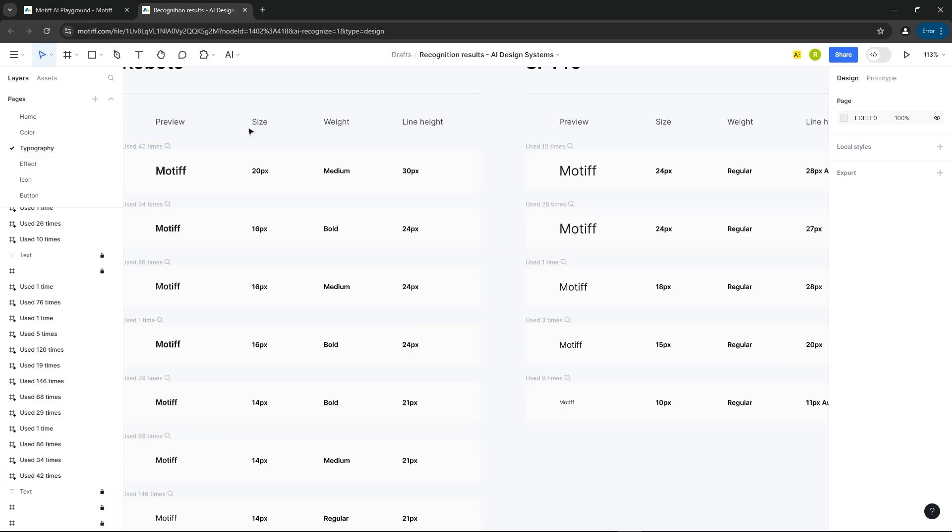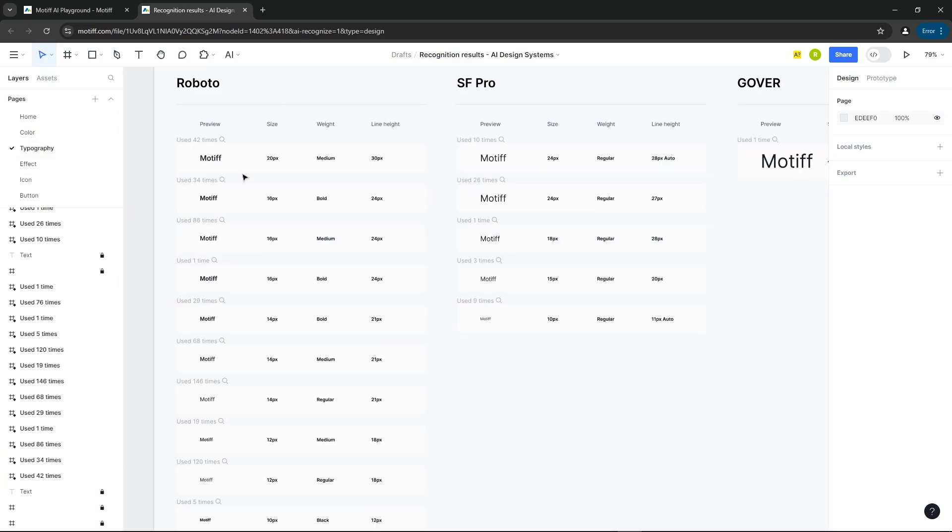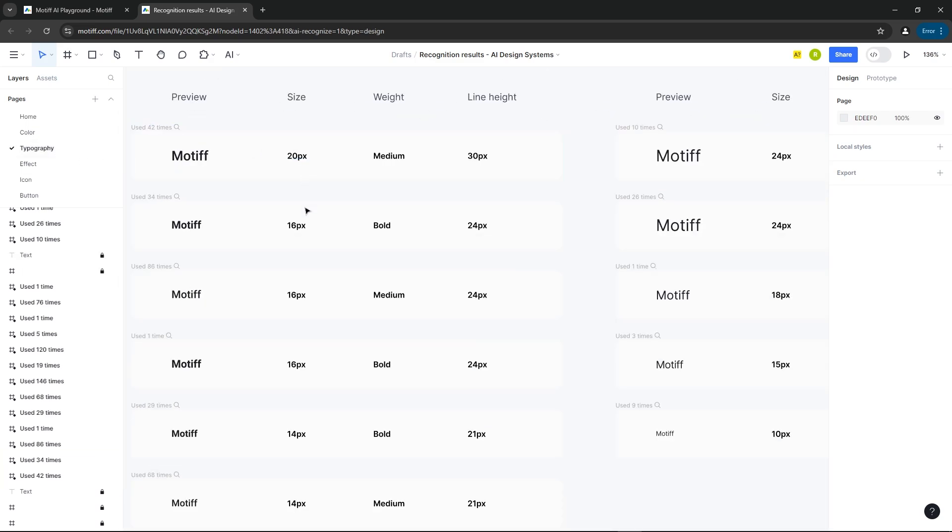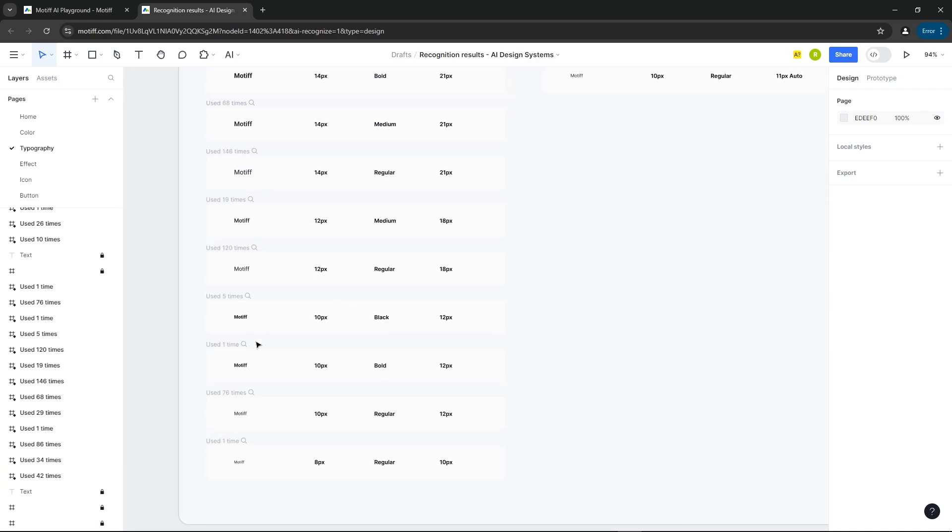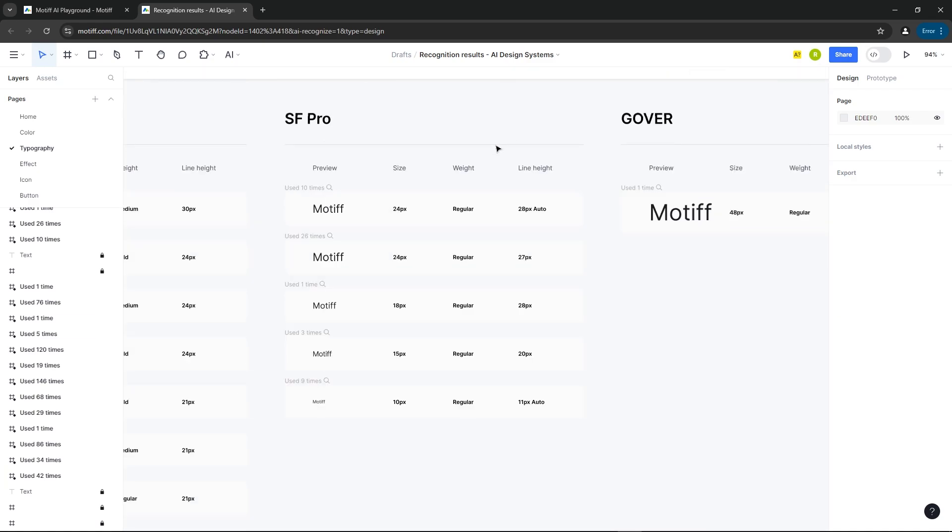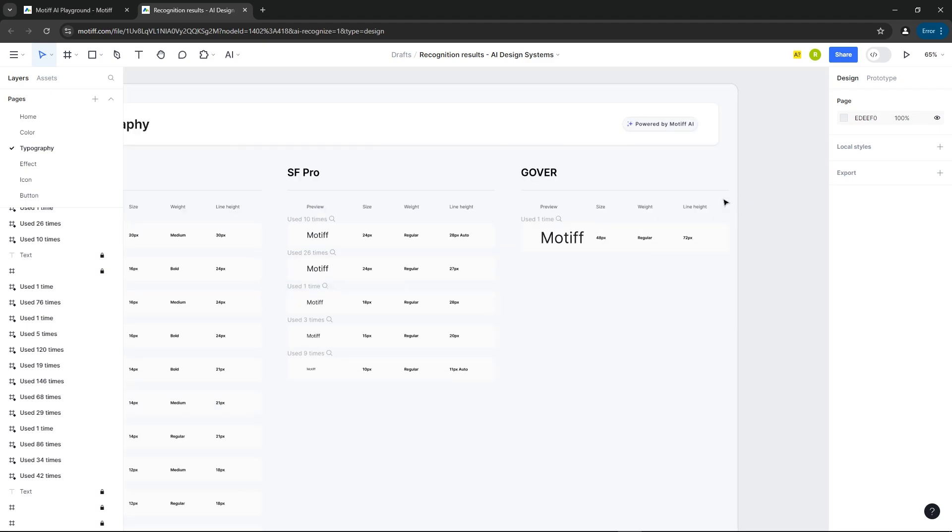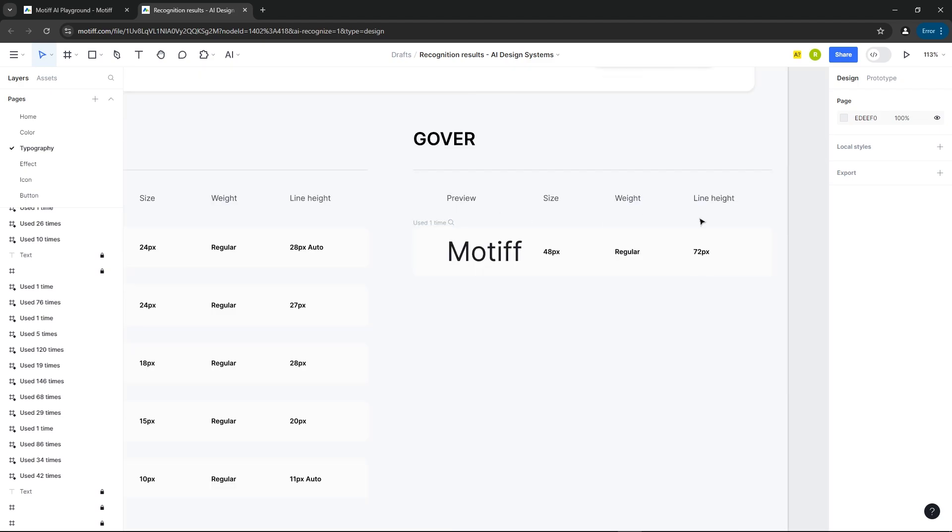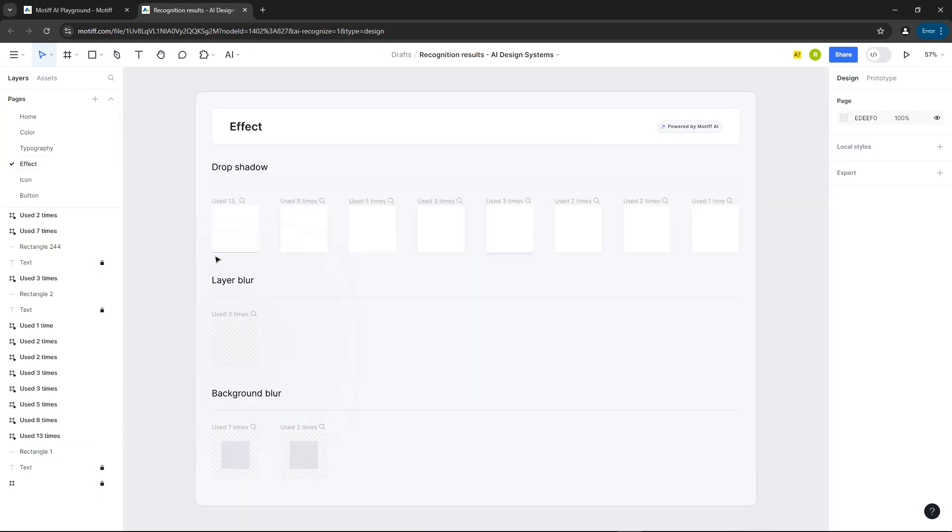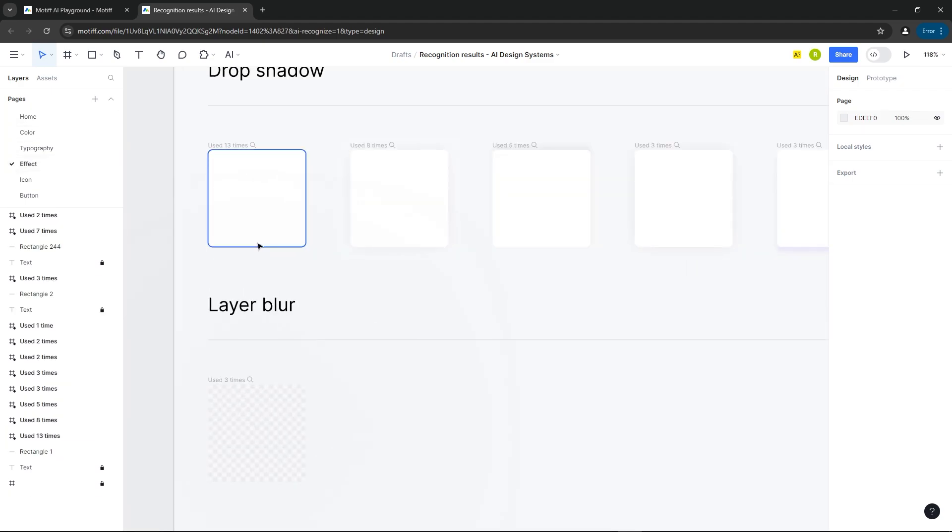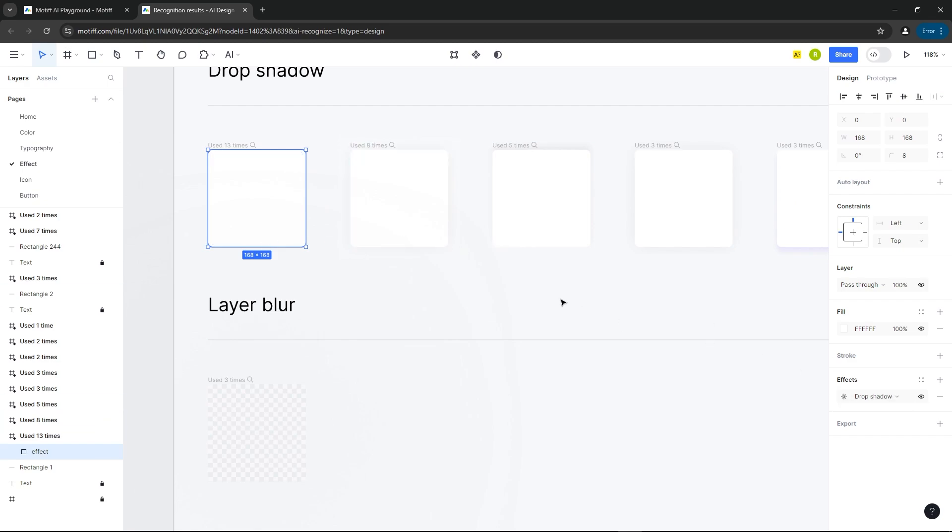Here you can view all the typography. Then here you'll find all the effects like shadow, layer blur, etc.